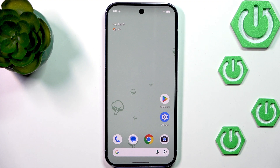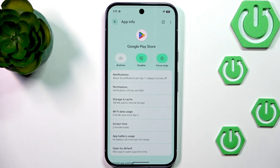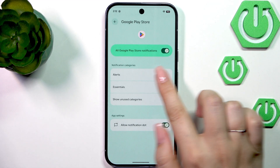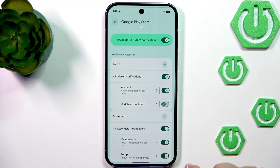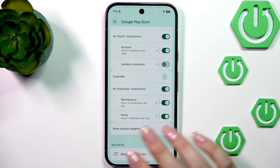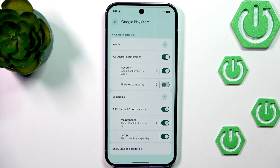We can also try to limit notifications that are connected with advertisements. Let's say you're getting a lot of notifications from the Play Store. Locate the app you're receiving a lot of notifications from, tap and hold it, then tap App Info. Here we've got the Notifications option — tap on it. You'll see categories like Alerts and Essentials, and I highly recommend trying to find the category connected with advertisements.